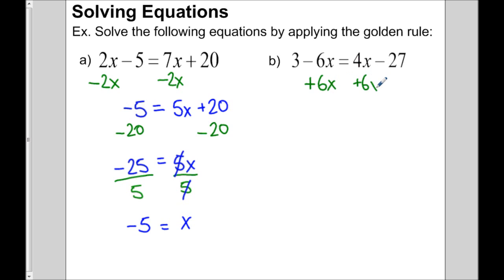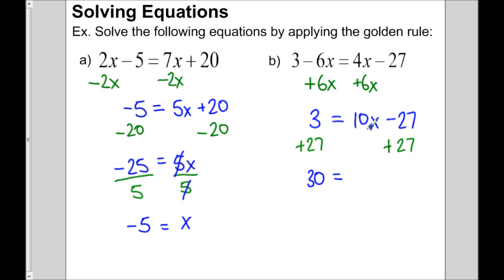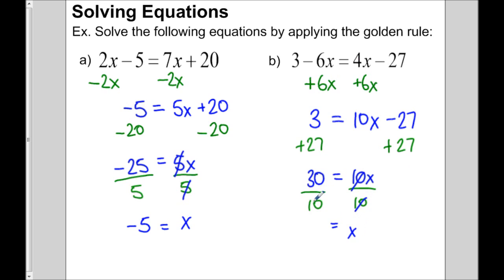We're left with 3 on the left equals 4x plus 6x which is 10x, minus 27. The variable is on the right side, so we get rid of the minus 27 by adding 27 on both sides. So 3 plus 27 equals 30, and that equals 10x. We divide both sides by 10, so x equals 30 divided by 10, which is 3.